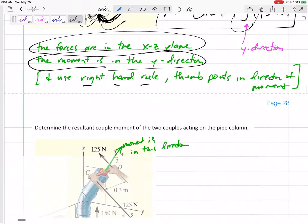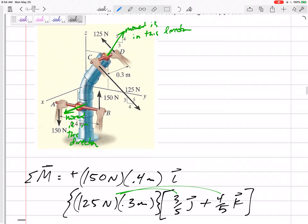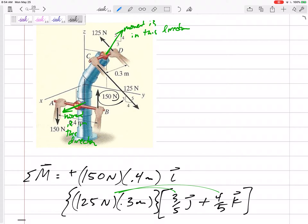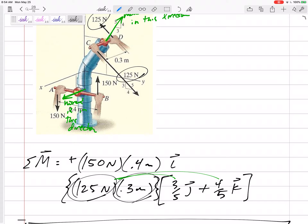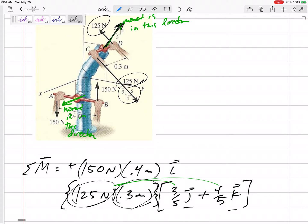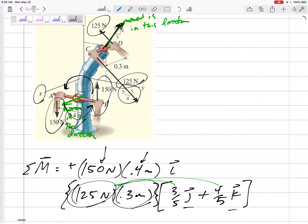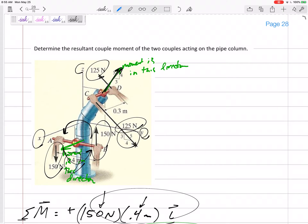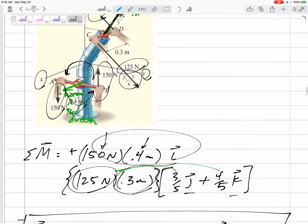Now for the toughest example: we recognize it as a couple. We take one of those forces times the perpendicular distance between the two, but the direction is in both y and z since the forces are in a 3-4-5 direction. The other couple — 150 times perpendicular distance 0.4 — is in the positive x-direction using the right-hand rule, so that moment is in the i-direction. But this one is in both y and z at a 3-4-5 ratio.